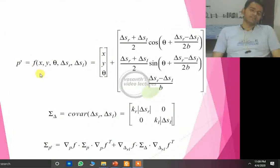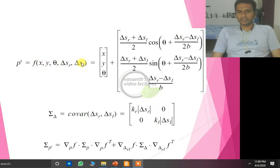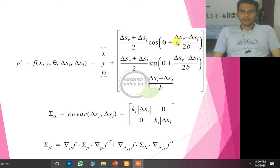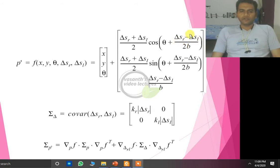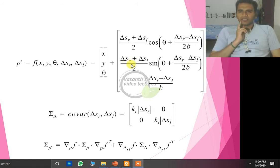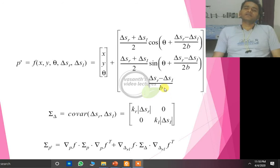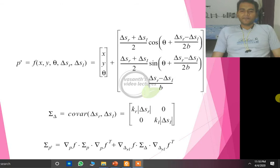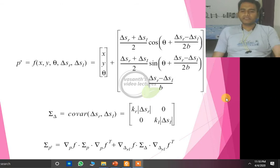The position p' is a function of x, y, theta, delta_s_r, and delta_s_l. Delta_x is rewritten as (delta_s_r + delta_s_l)/2 * cos(theta + delta_theta/2). Similarly, delta_y = (delta_s_r + delta_s_l)/2 * sin(theta + delta_theta/2), and delta_theta = (delta_s_r - delta_s_l) / (2b). The covariance concept in this odometric position estimation describes how the terms are interrelated with each other.